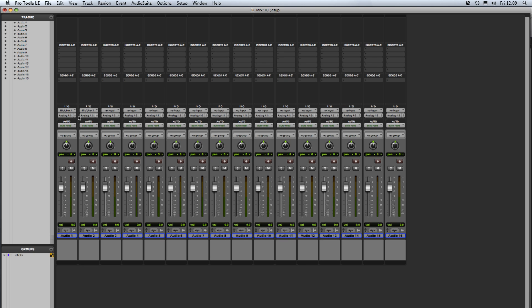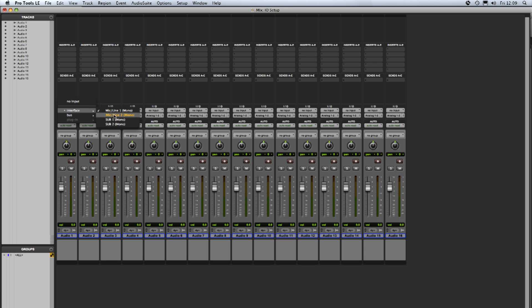So if we go back to the input section of the mono track we can see now our input choices are still mic line 1 and 2 but now sub 1 and sub 2 which are the two mono sub paths I just created.